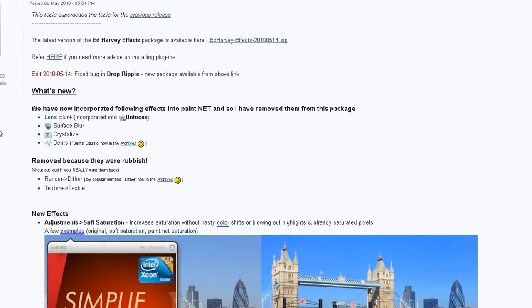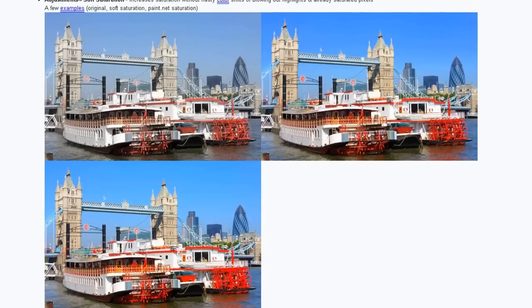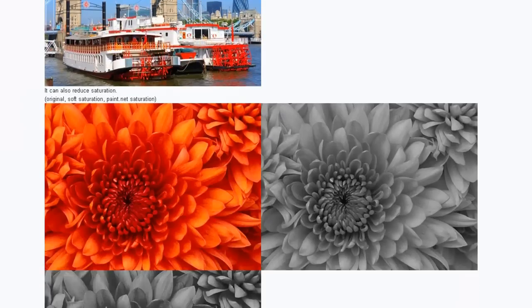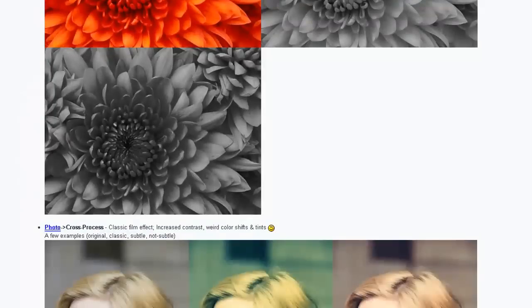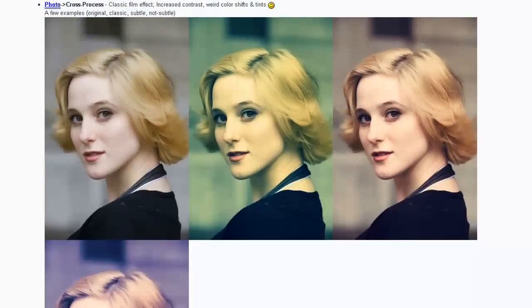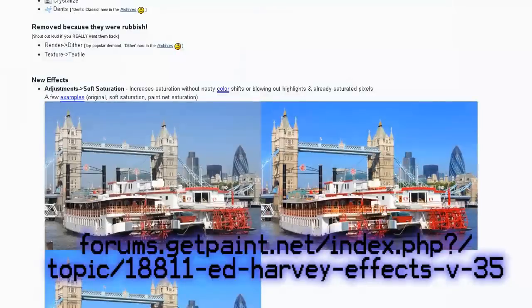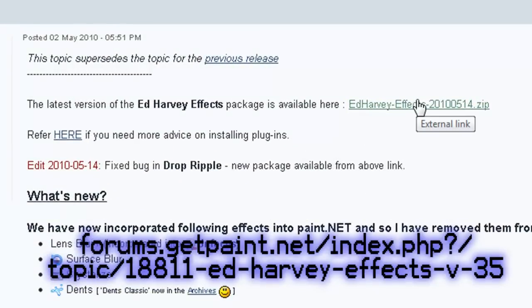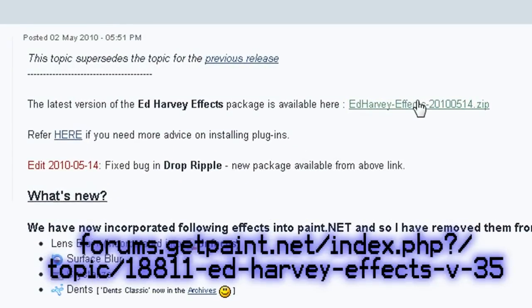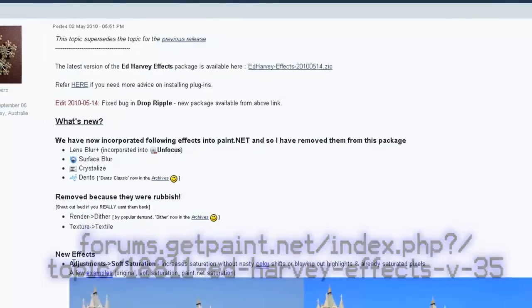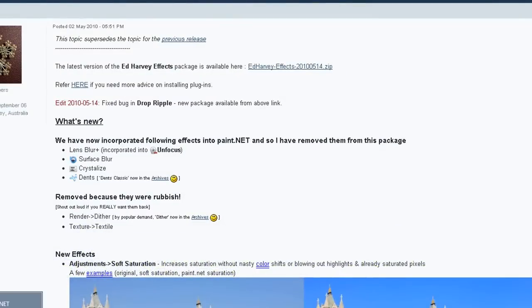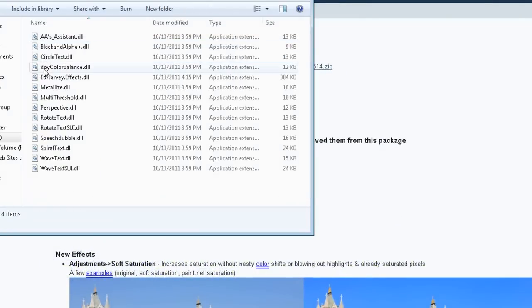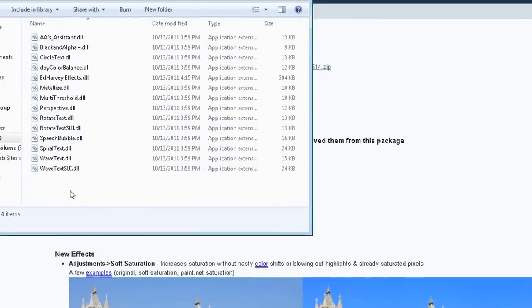So a majority of making a theme is left up to how creative you can be. One of the plugins I'll be using for this tutorial is the Ed Harvey effects pack, which you can find here. Unzip this one to the effects folder in Paint.net.